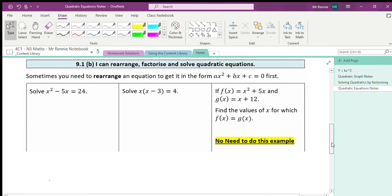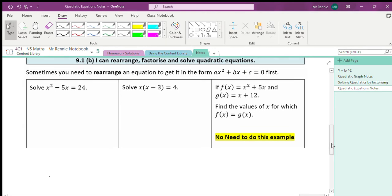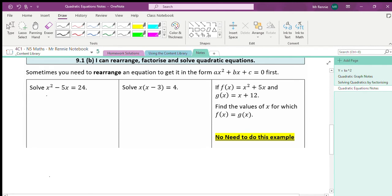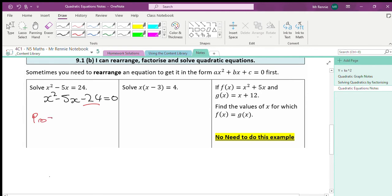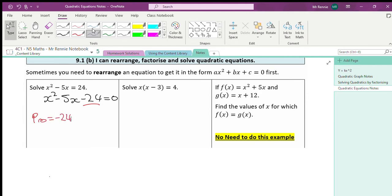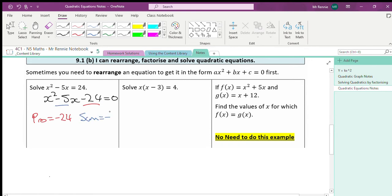Now we're going to look at the next questions — the first two. You don't need to do the last example; it's in your notes for 9.1 part b. We've got a bit of extra work to do to start: the equation is not in the correct form, so I need to bring the 24 over to the other side. Taking away 24, I get minus 24 on that side. Now it's ready to go — again a trinomial, so we are factorizing it. My product is negative 24.